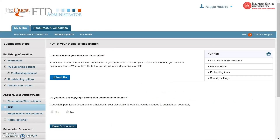When uploading your file, make sure to remove any password protection. You can convert your thesis or dissertation to PDF format in advance, or you may upload a Word document when submitting your ETD, which will automatically be converted to a PDF.